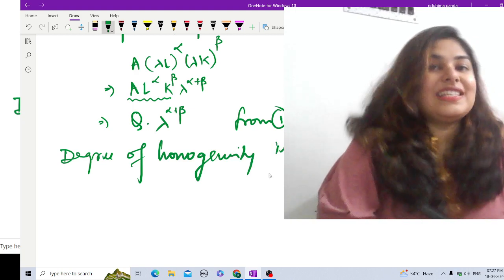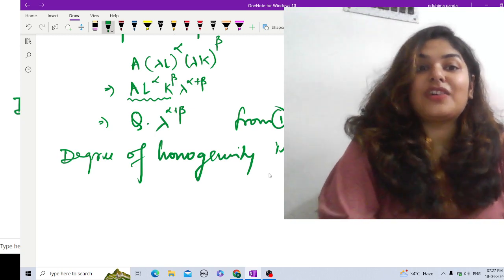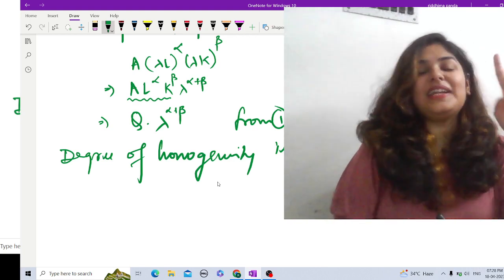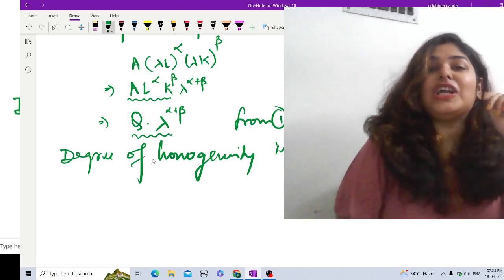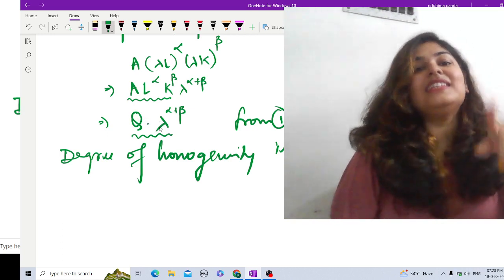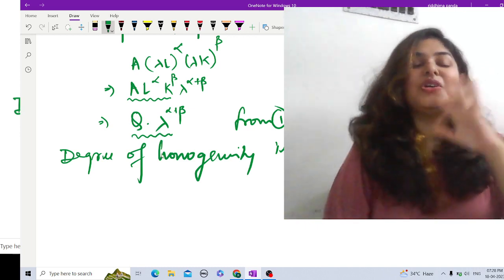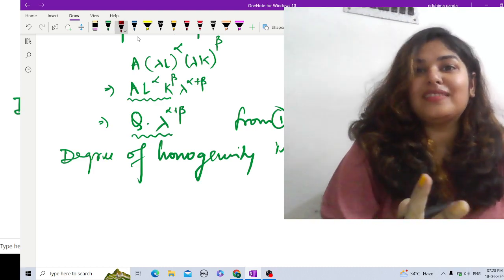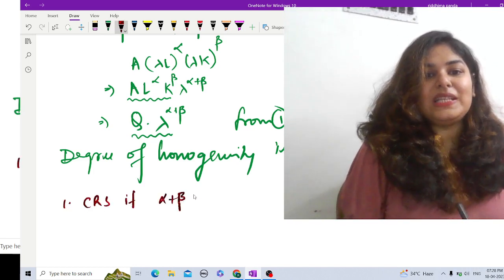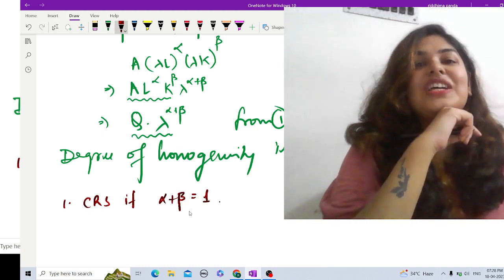Now I need to state what values of alpha and beta give constant returns to scale and decreasing returns to scale. For constant returns to scale (CRS), alpha plus beta must equal one. This is because when labor and capital change by lambda, Q changes by λ^(α+β), and for CRS we need exactly λ^1, so alpha plus beta equals one.